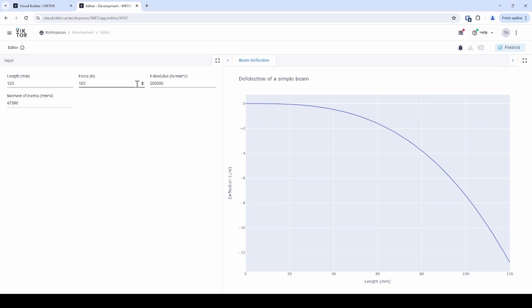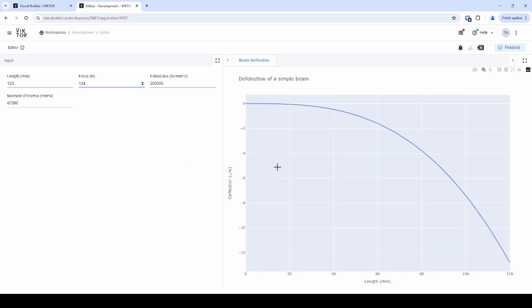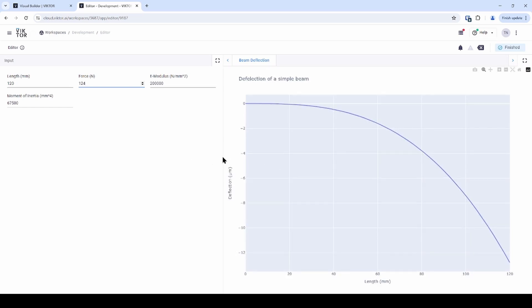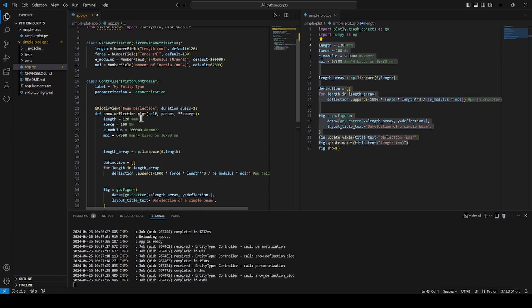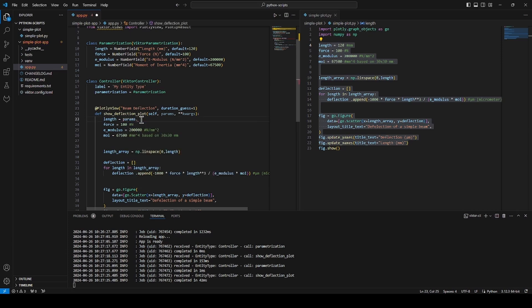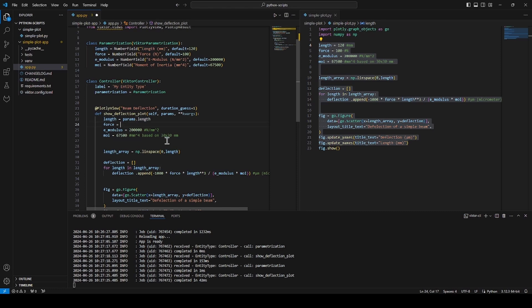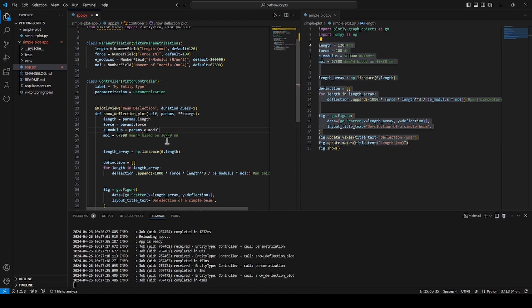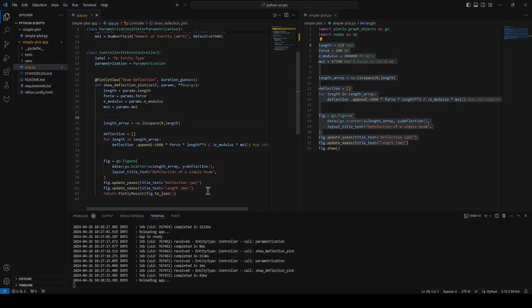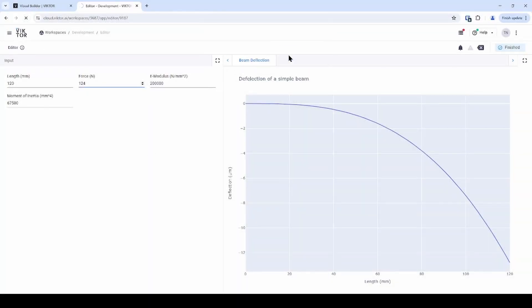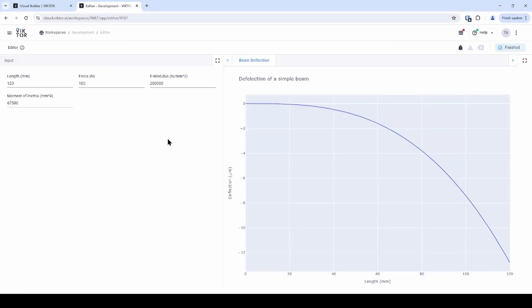However, if I change some of the parameters right now, nothing will happen to the graph. Let's go back to the code editor and connect the parameters to this function. To connect the parameters from the parameterization to the controller, I will use the following notation. I begin by writing params dot and then the parameter name. Whenever you want to use a parameter in a function in controller class, make sure to use this notation. Now, let's go back to the development workspace and test to see if we connected the inputs. And as you can see, they are working.